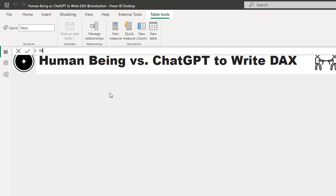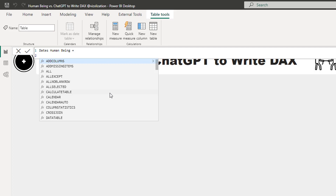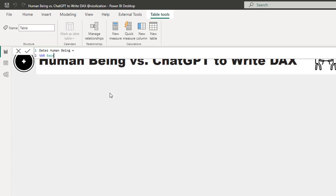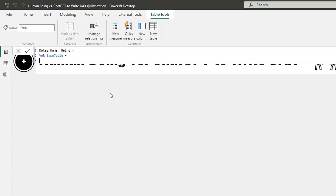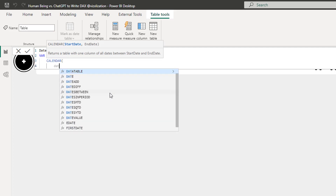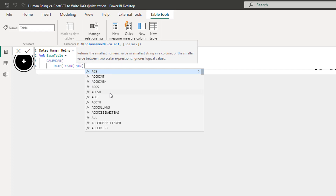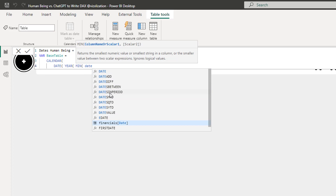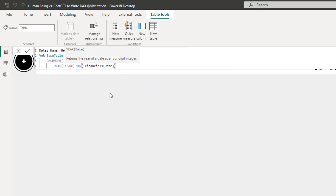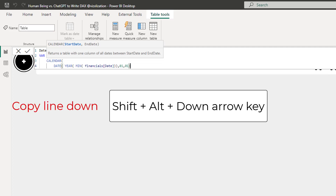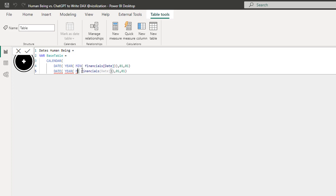We're gonna name this 'dates human being'. Now we're gonna use variables here - keep in mind what I'm using: variables. We'll get a base table, then use the CALENDAR function, selecting the financials date column. A good practice is to always start the lower limit on January 1st.